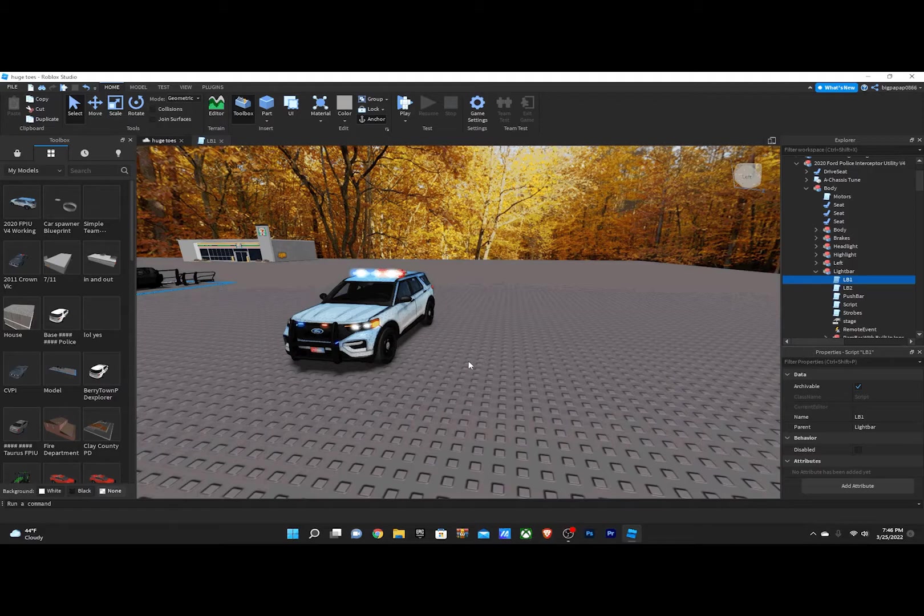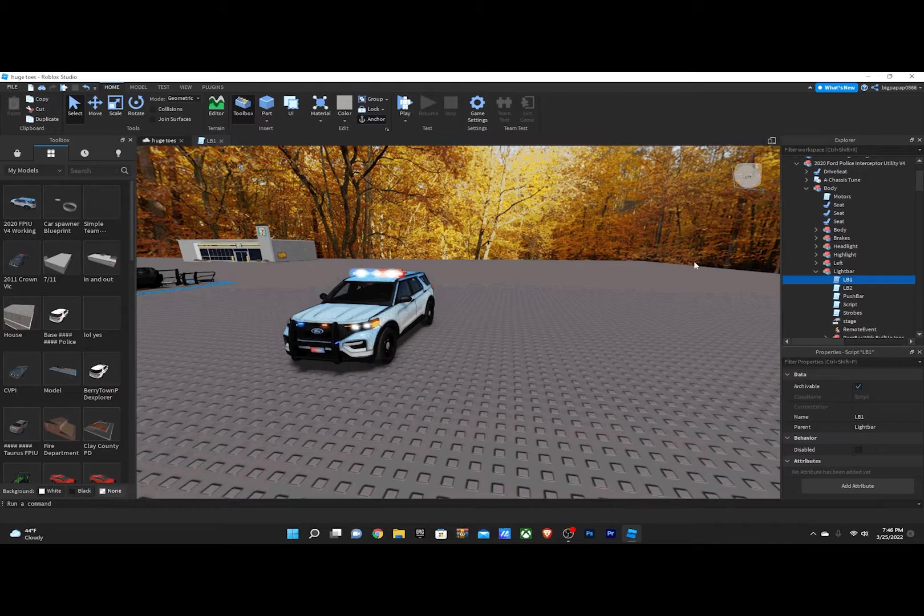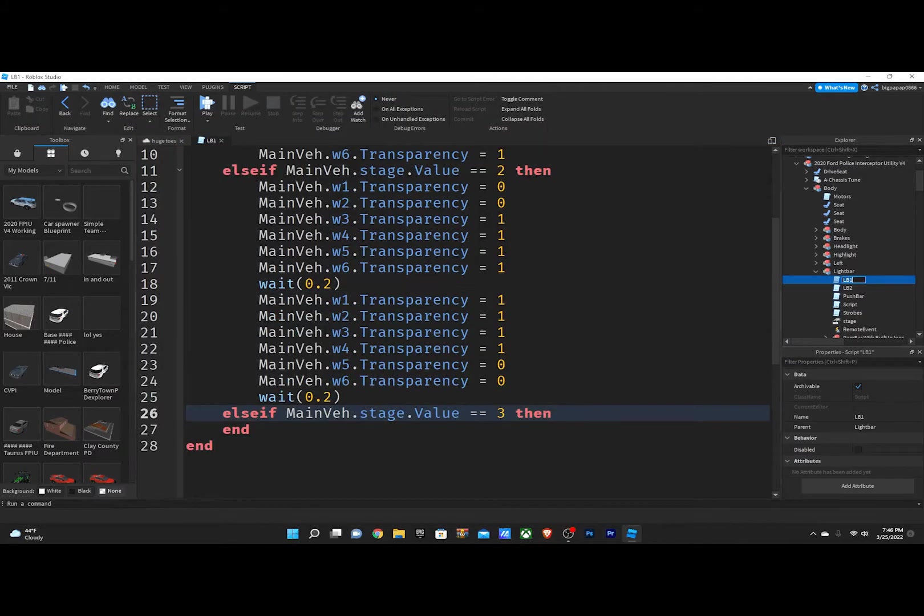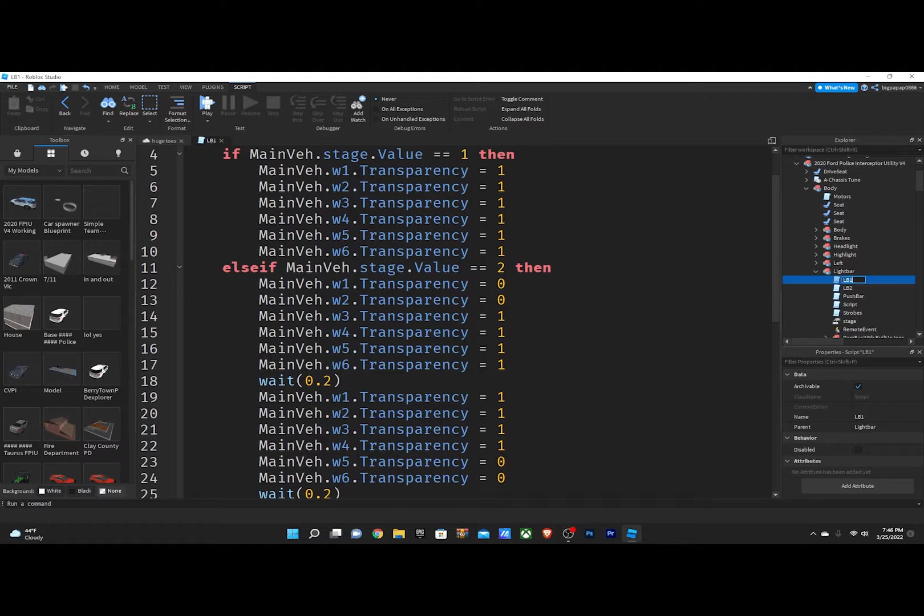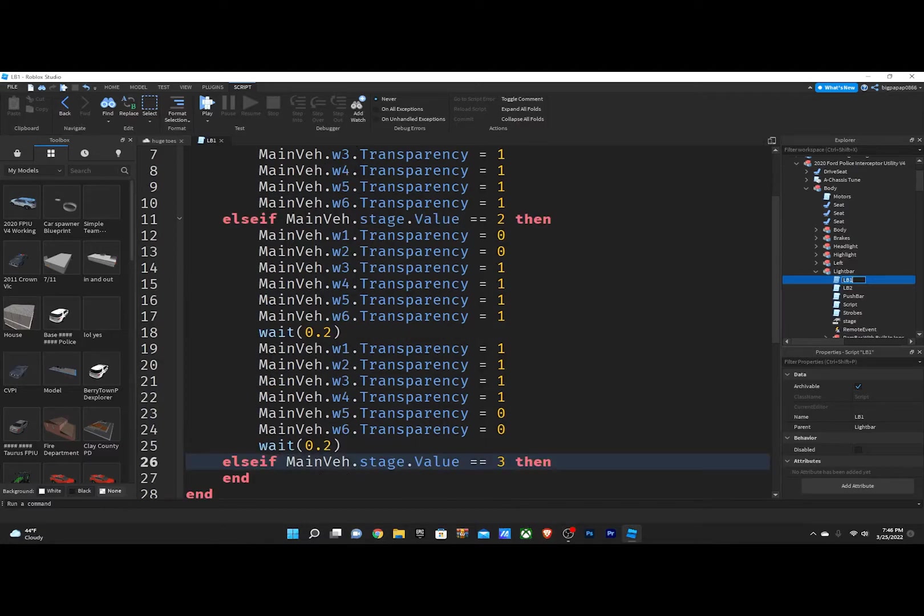So the first thing that you're going to do is you're obviously going to put the parts, the lights, all that into your car. Now, I do stage 3 scripts, so I already have stage 1 and stage 2 scripted here.